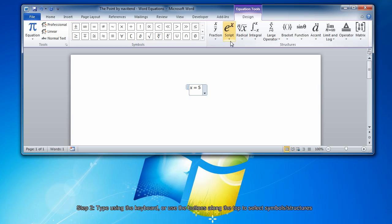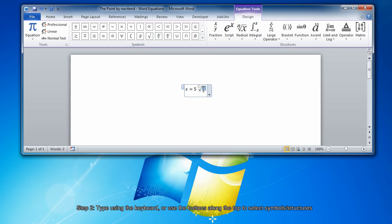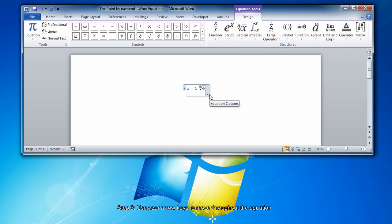For example, to insert a radical, choose the Radical drop-down. Select any of the options, and simply click the boxes and fill in the numbers.